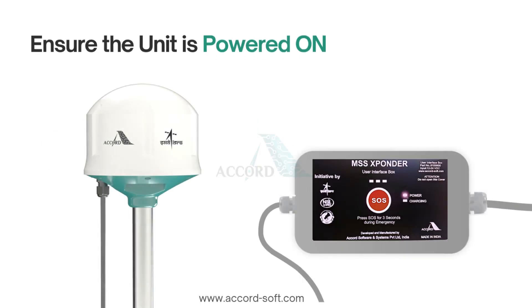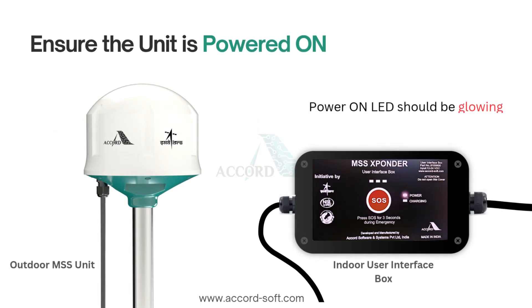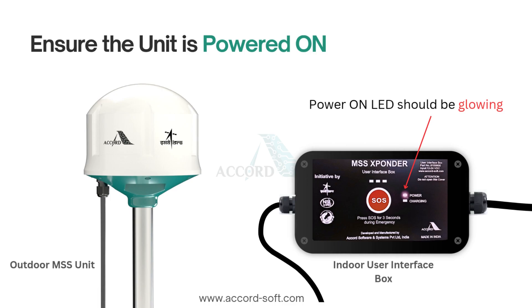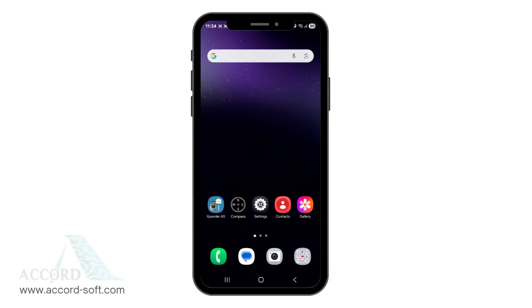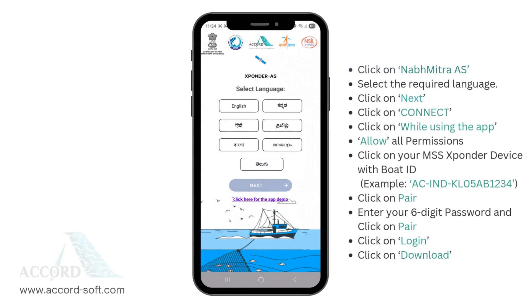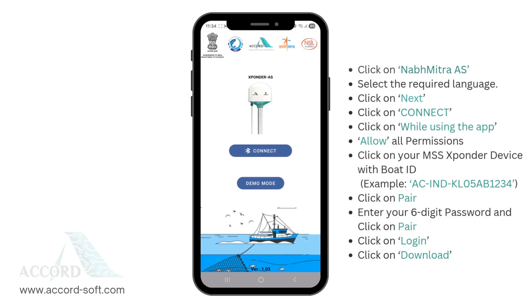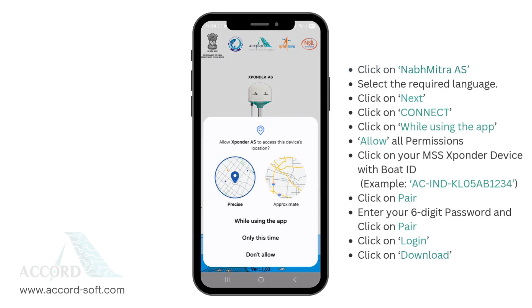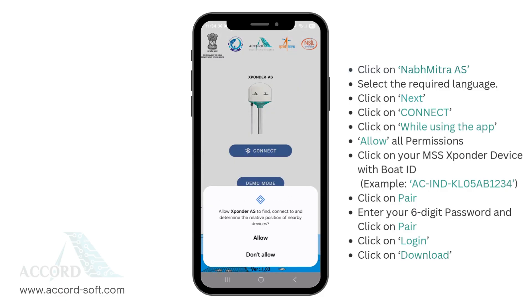To start with, please ensure that your Xponder unit is powered on by checking the power-on LED on the indoor unit. Locate the Naba Mitra app on your mobile device's homepage and tap to open it. You'll be prompted to select your preferred language. Choose a language and click Next to proceed. After this, tap Connect and grant all necessary permissions to ensure the application operates successfully.